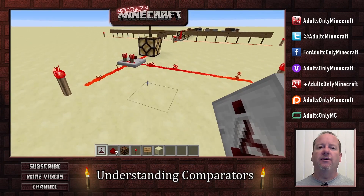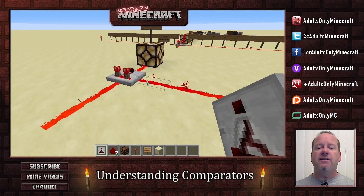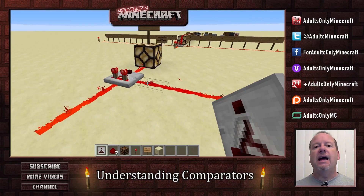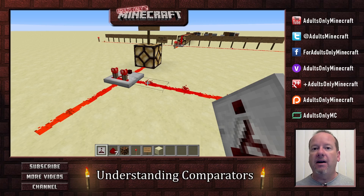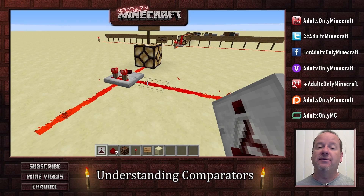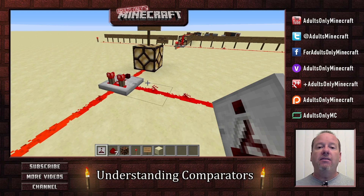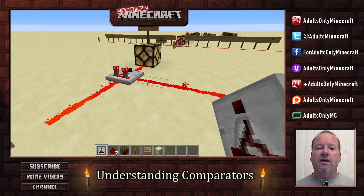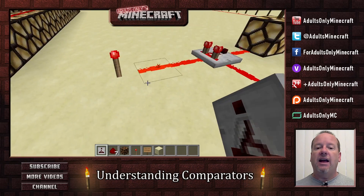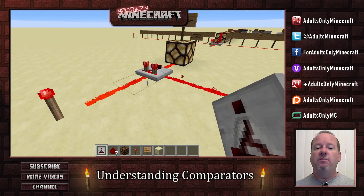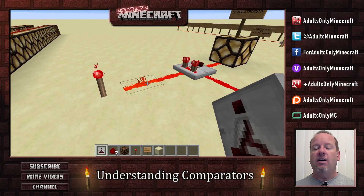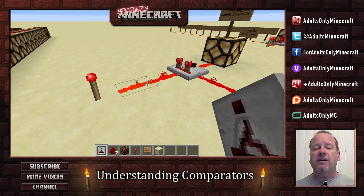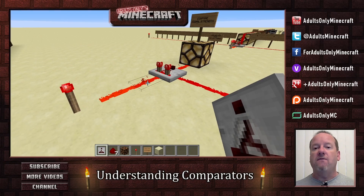Number two is a little tougher, and that is the fact that a comparator can compare signal strength. It can compare the signal strength from the side and from the input.